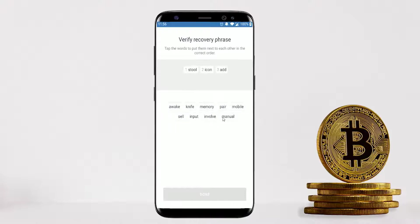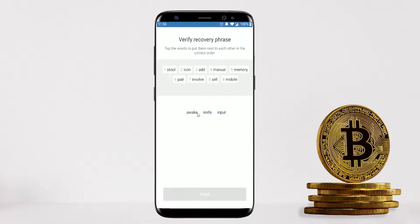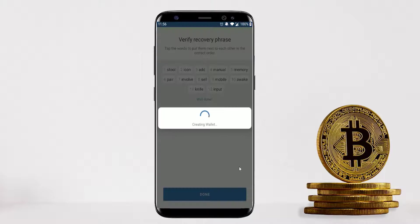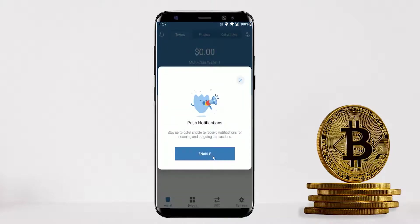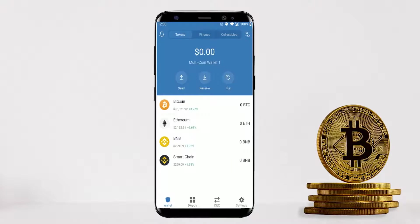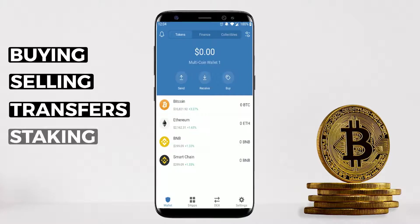Now you'll have to verify the recovery phrase in the correct order. Once done correctly, click Done — our wallet has been created successfully. This brings you to Trust Wallet's dashboard where you can see the total value of your current wallet and all your favorite coins saved on the dashboard.